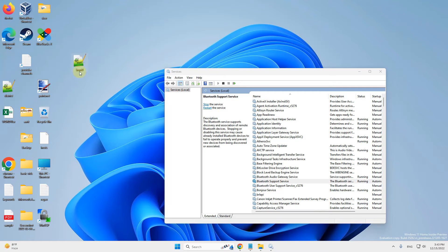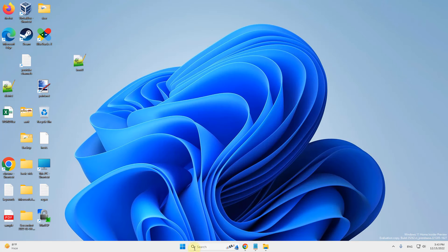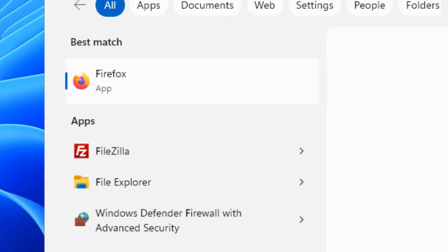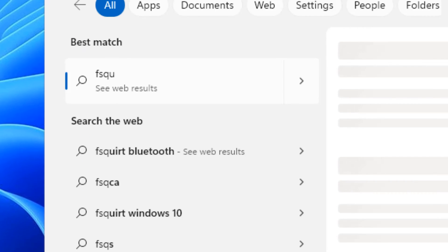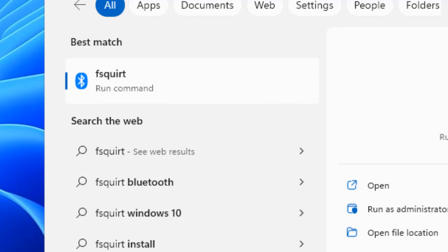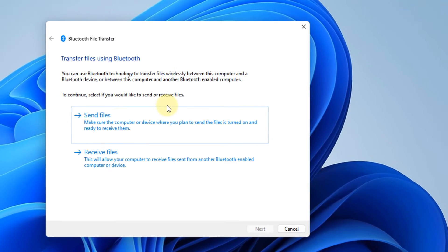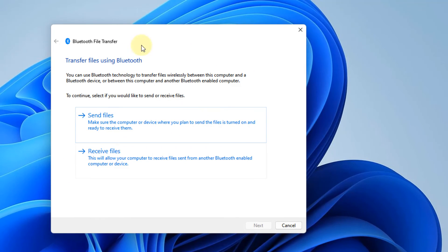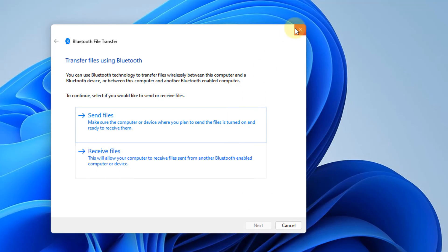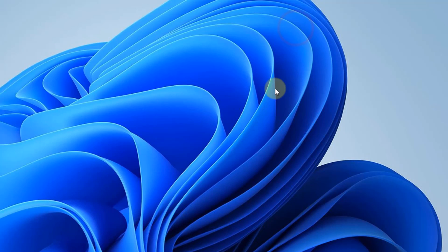Now if this doesn't work, there is one more thing you can do. Search for F squared in the search box and click on F squared. Now, using this Bluetooth file transfer interface, try to send or receive files and try again.